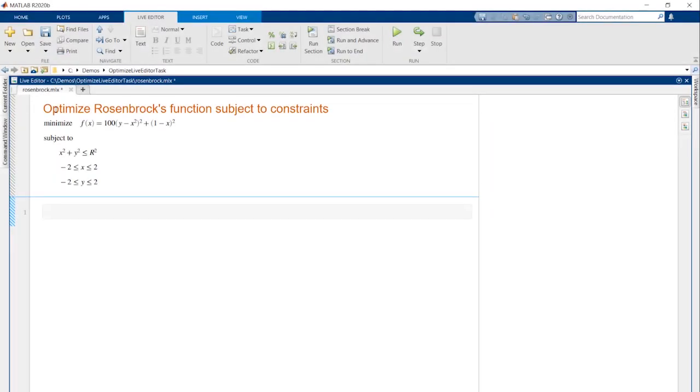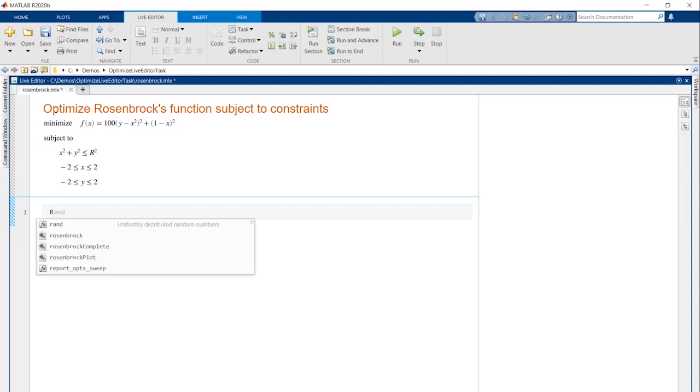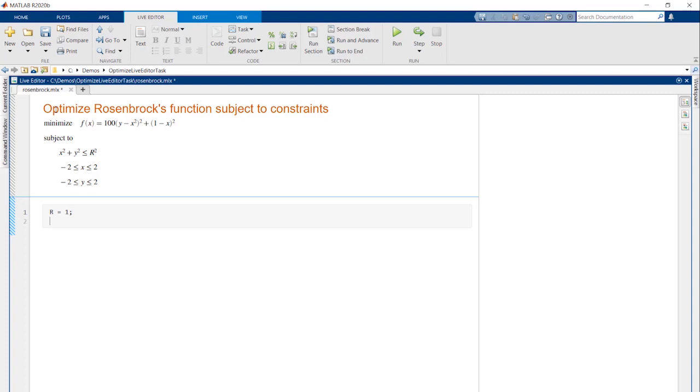As an example, we'll find the minimum of the Rosenbrock function in a circle of radius r subject to these bounds on x and y. We'll open a new Live Script and start by adding a section at the top where we specify some parameters that we can easily change later, namely the radius of the circle and the initial starting point.